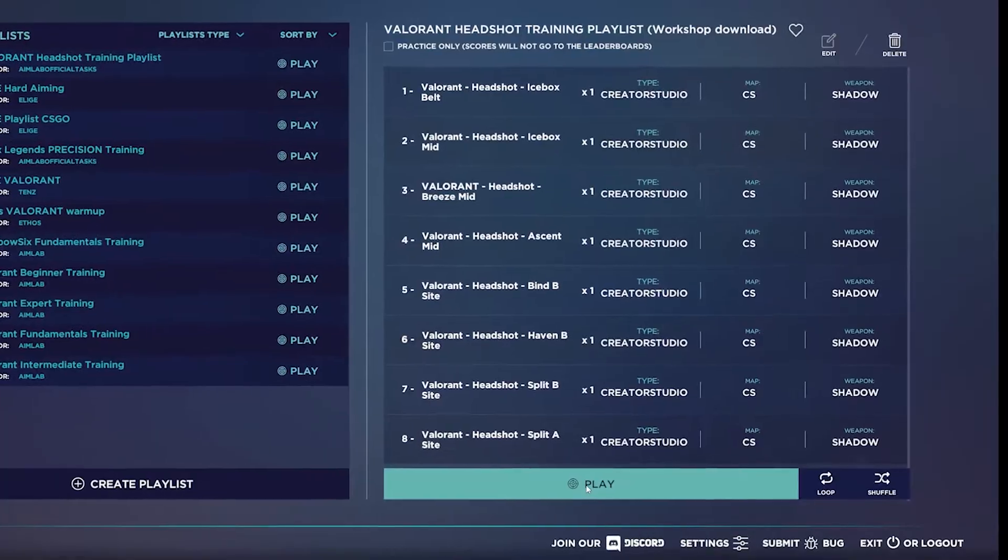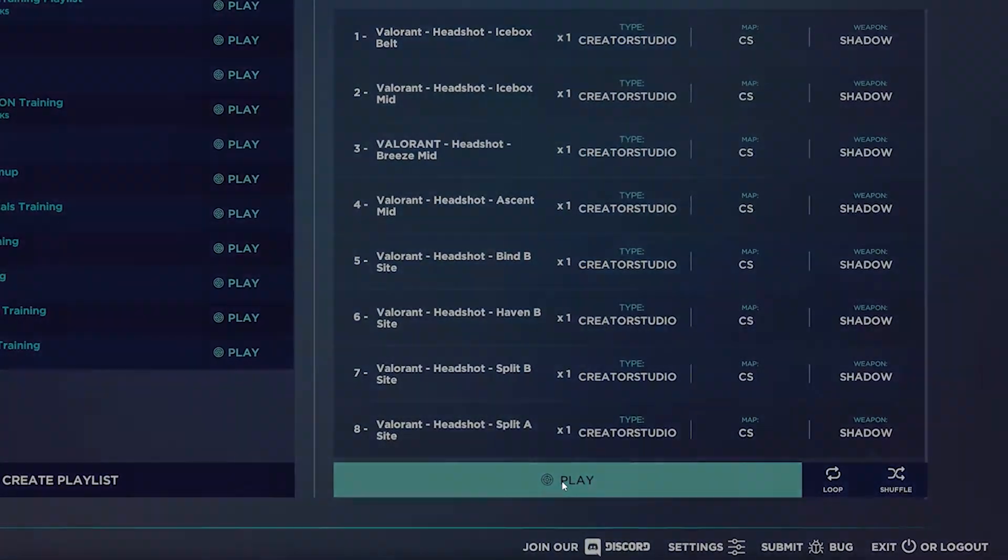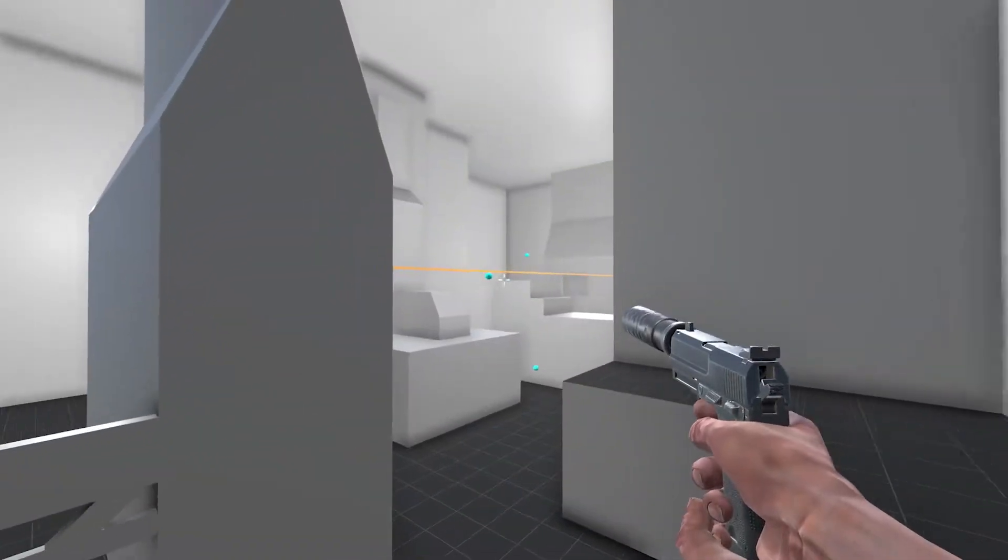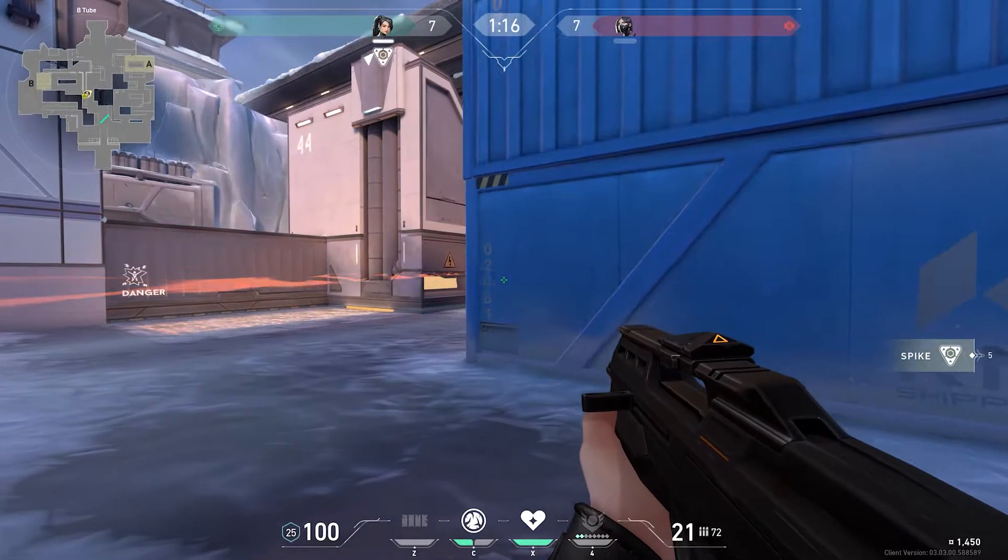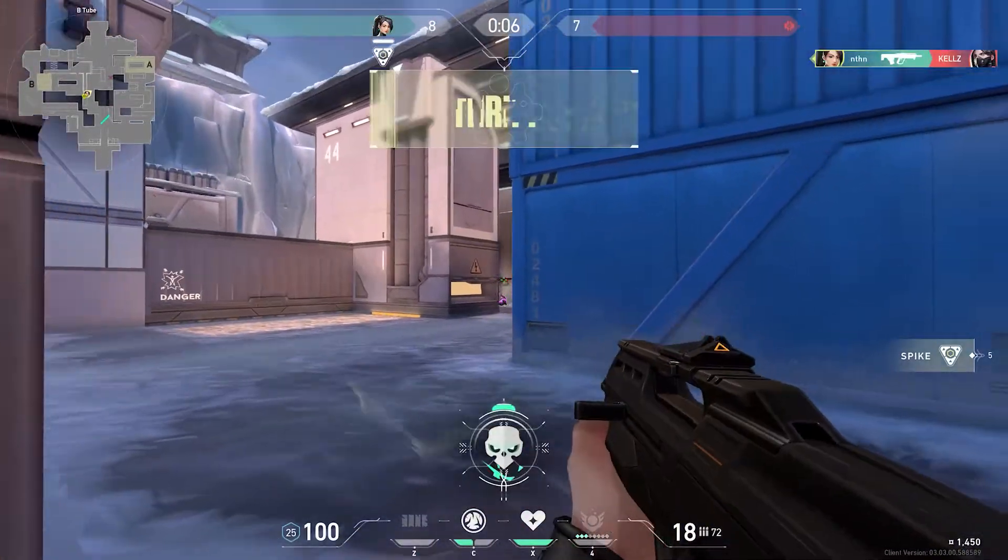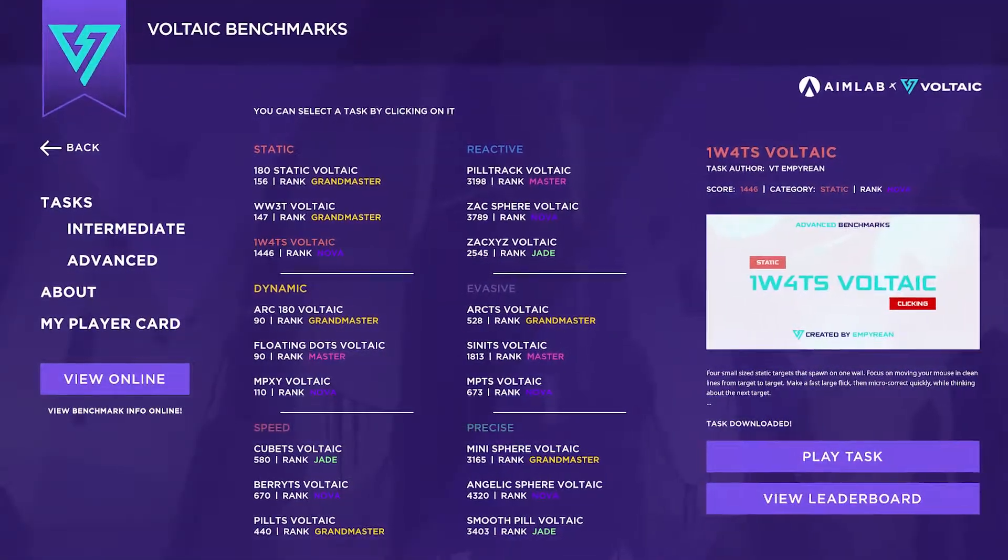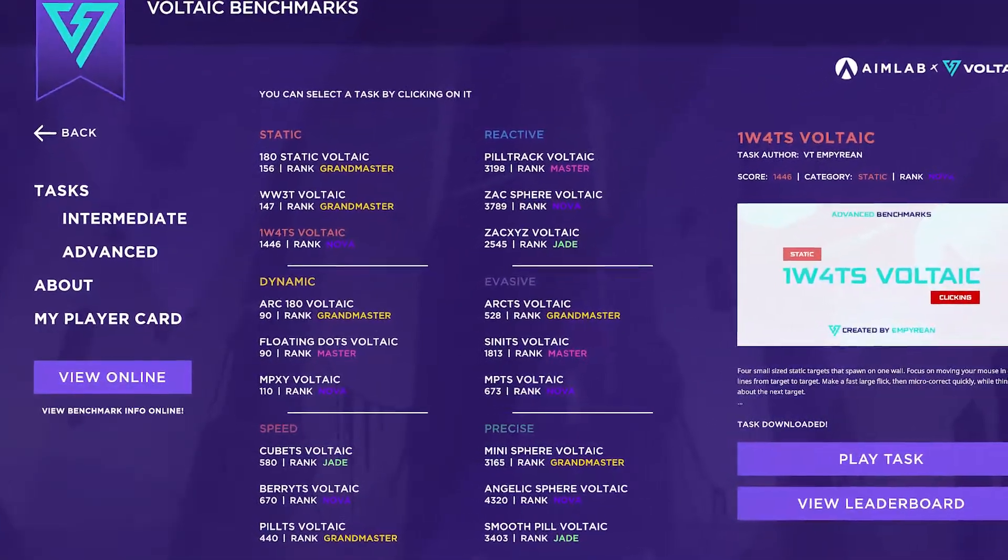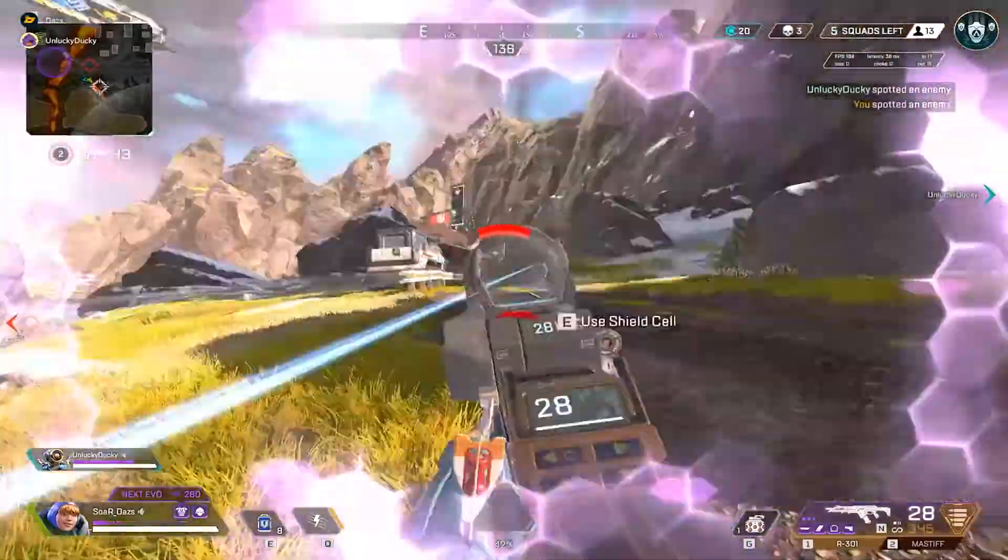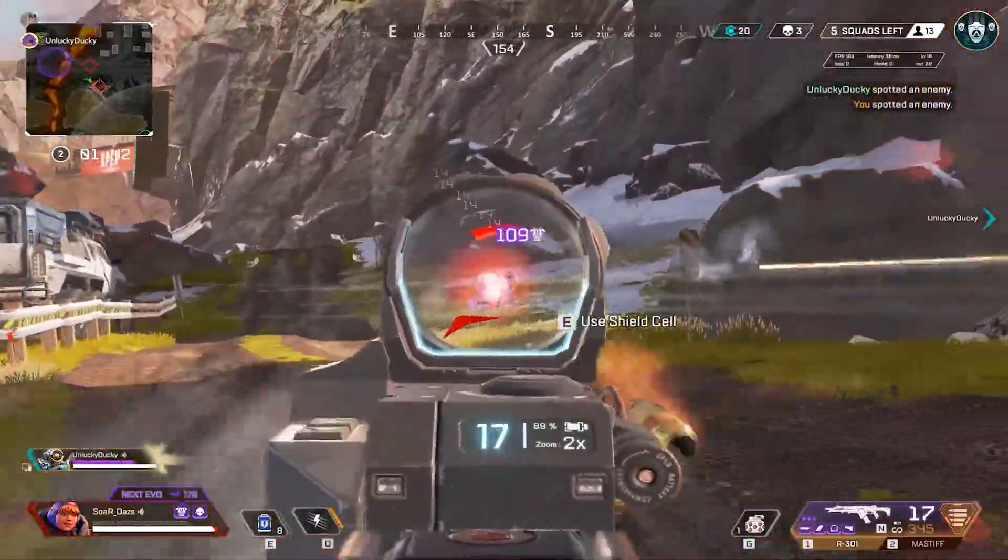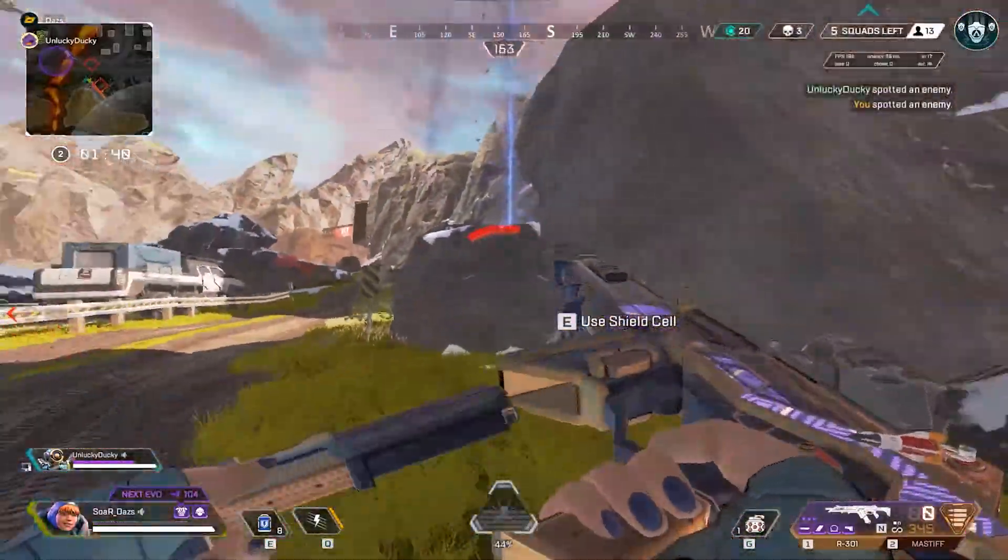For example, a Valorant playlist contains a set of scenarios that will help you to improve your overall tactics in Valorant, while a tracking playlist contains specific tasks that inform you on your ability to track targets, which can apply more broadly to different FPS games.